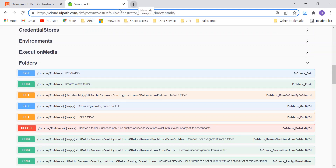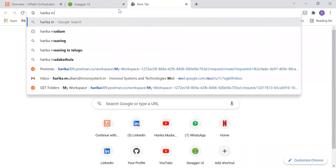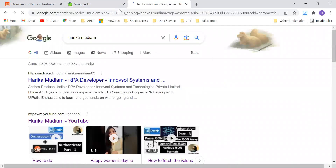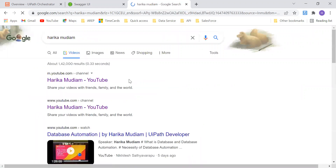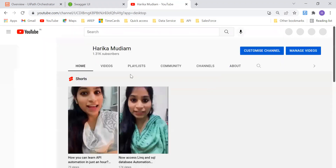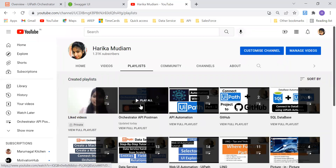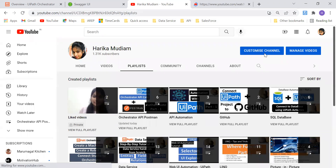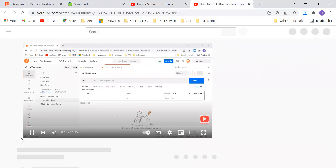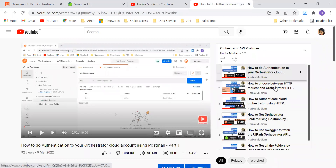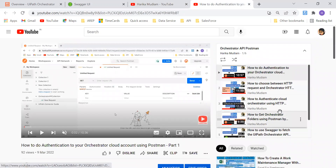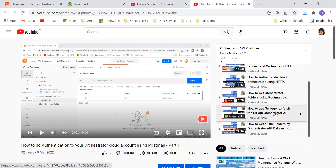If you are someone new to my channel, I would suggest you go and watch the previous videos. You can access those videos through the links I'll place in the description, or you can browse my channel directly. On my channel you can find the playlist I'm talking about — 'Orchestrator API Postman' — and in this playlist you can find all the videos which give you enough understanding about Swagger.